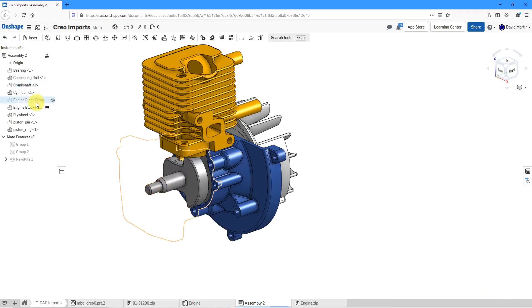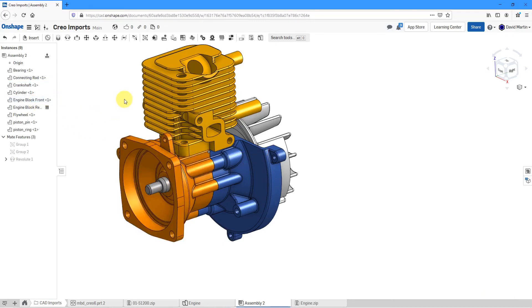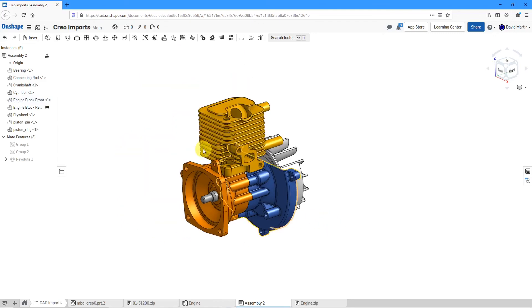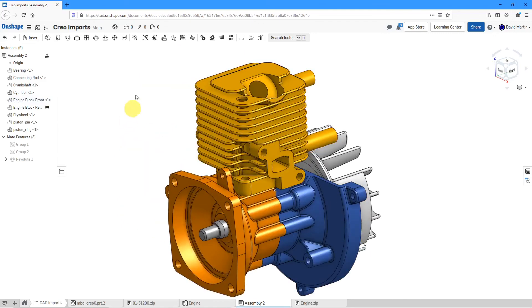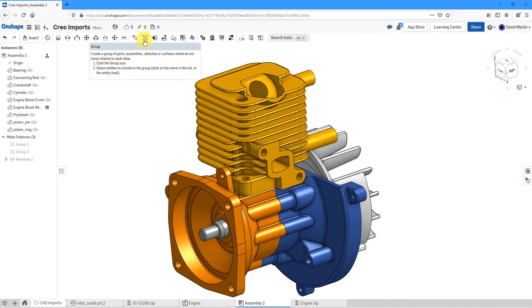Let's now bring back the front of the engine block. That's how you can use the Groups command in order to facilitate the creation of assemblies.